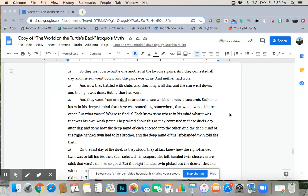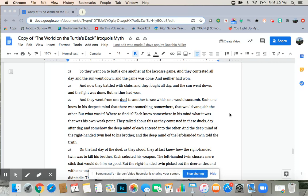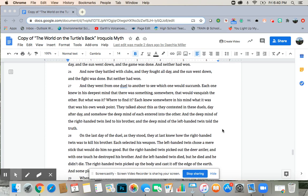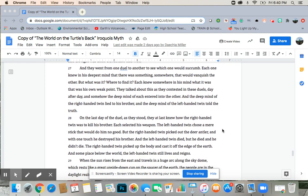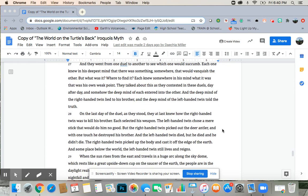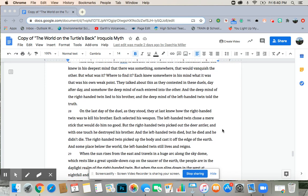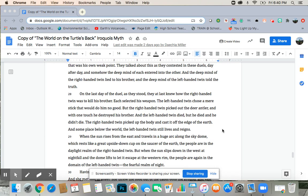And they went from one duel to another to see which one would succumb. Each one knew in his deepest mind that there was something, somewhere, that would vanquish the other. But what was it? Where to find it? Each knew somewhere in his mind what it was that was his own weak point. They talked about this, as they contested in these duels, day after day. And somehow, the deep mind of each entered into the other. And the deep mind of the right-handed twin lied to his brother. And the deep mind of the left-handed twin told the truth.